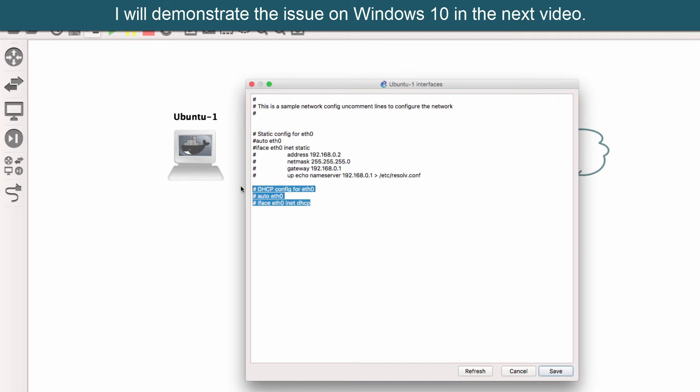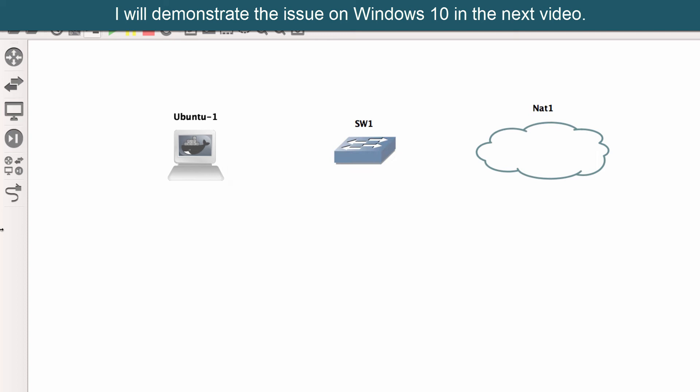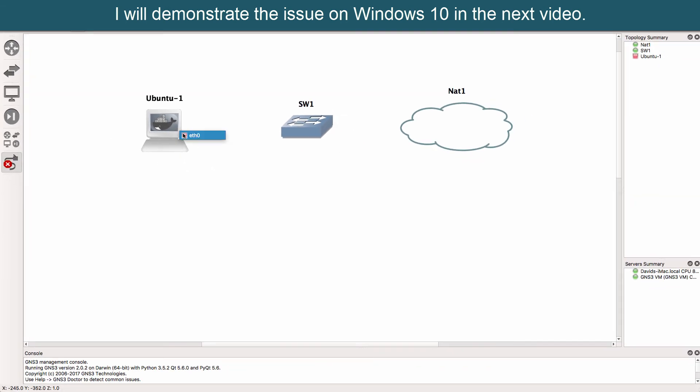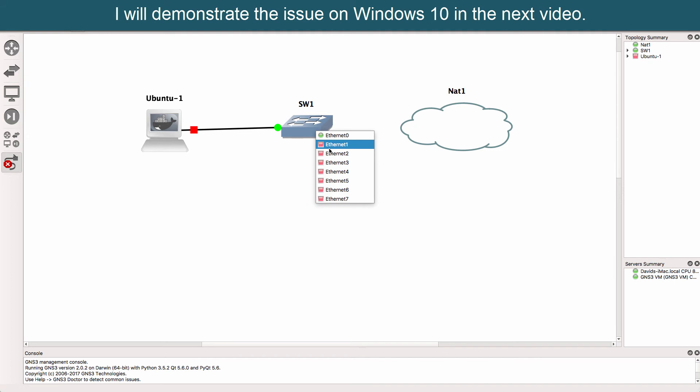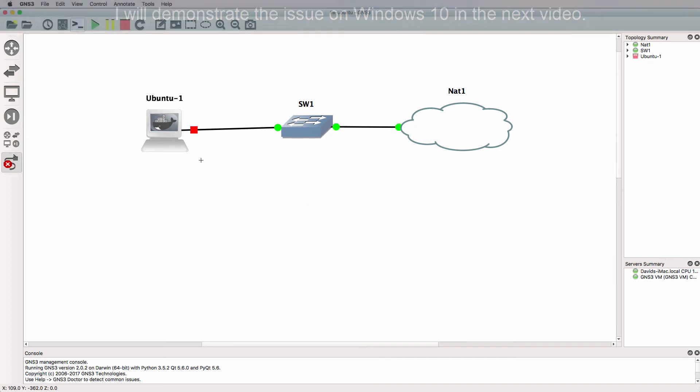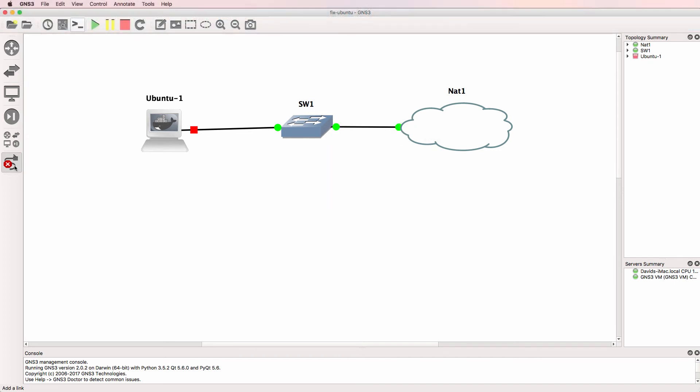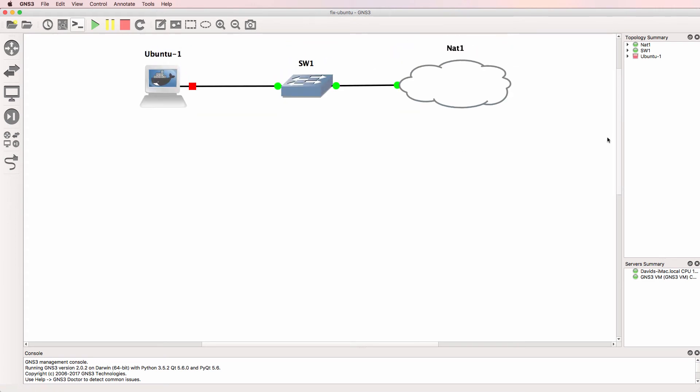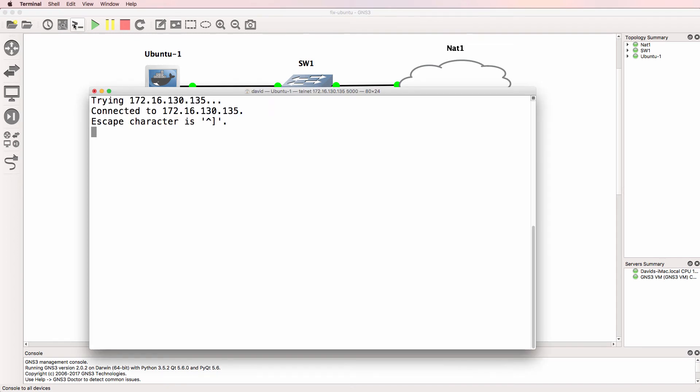So I'm not going to do the change here. I'm going to do it directly through the Docker container. So I'm going to connect the Docker container to the ethernet switch and connect the ethernet switch to the NAT cloud. I'll start them up and open up a console.